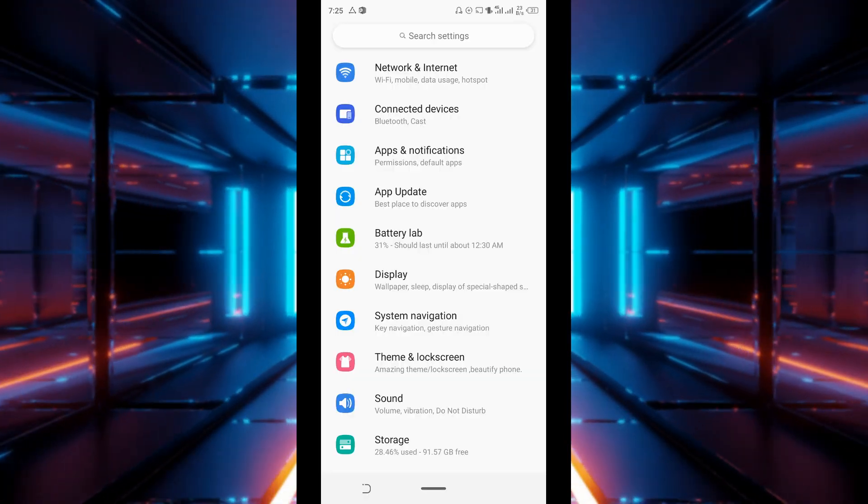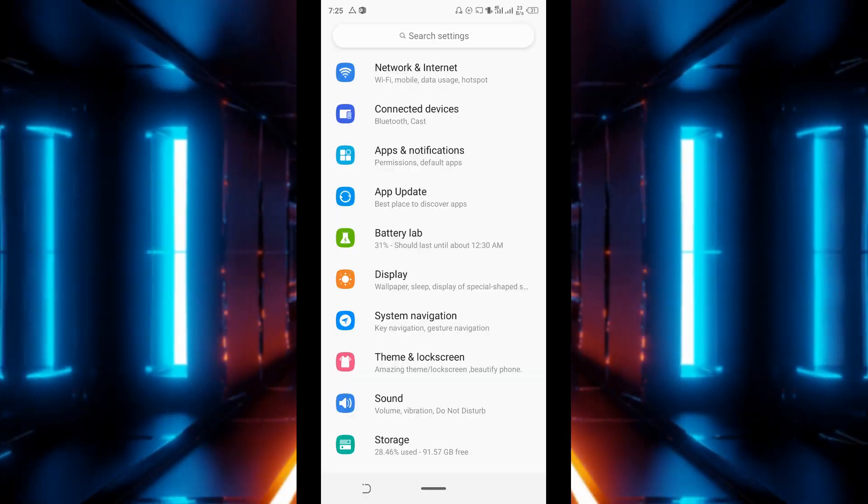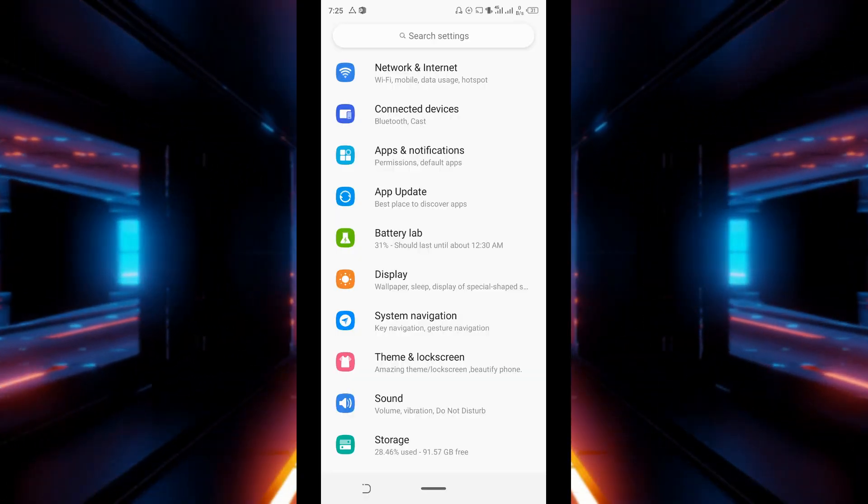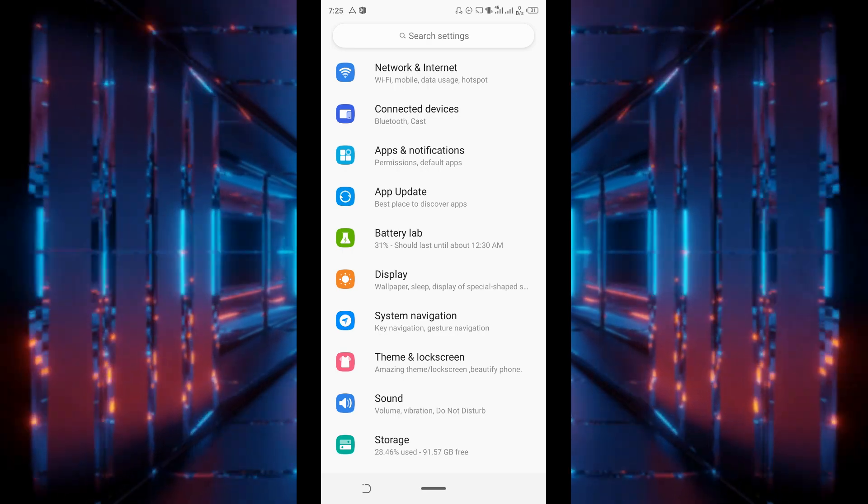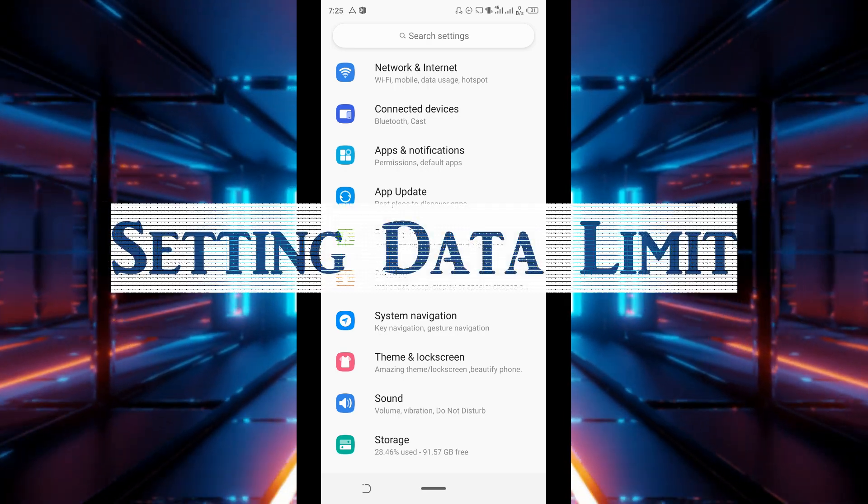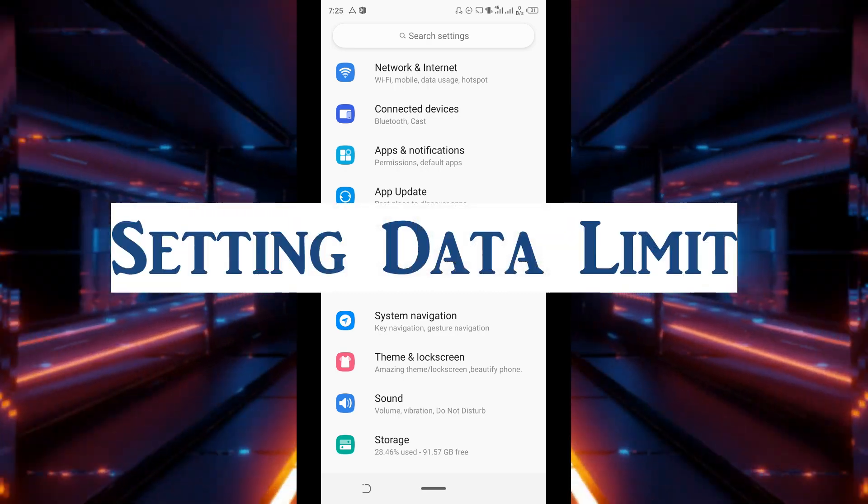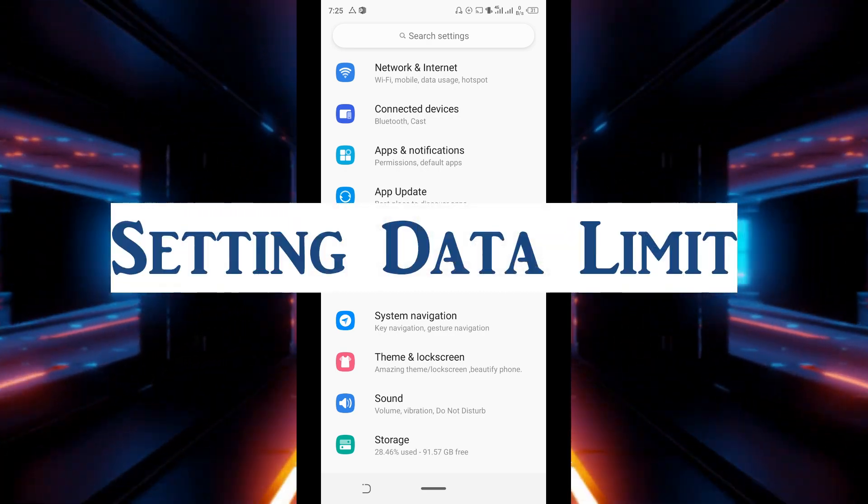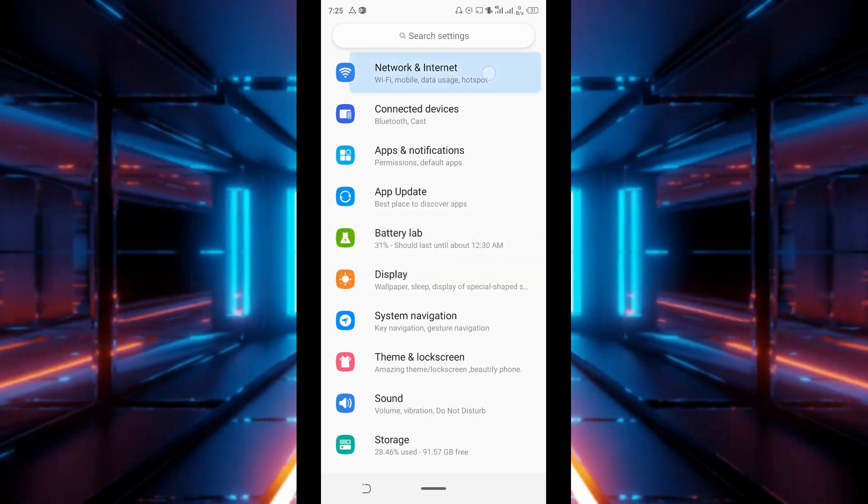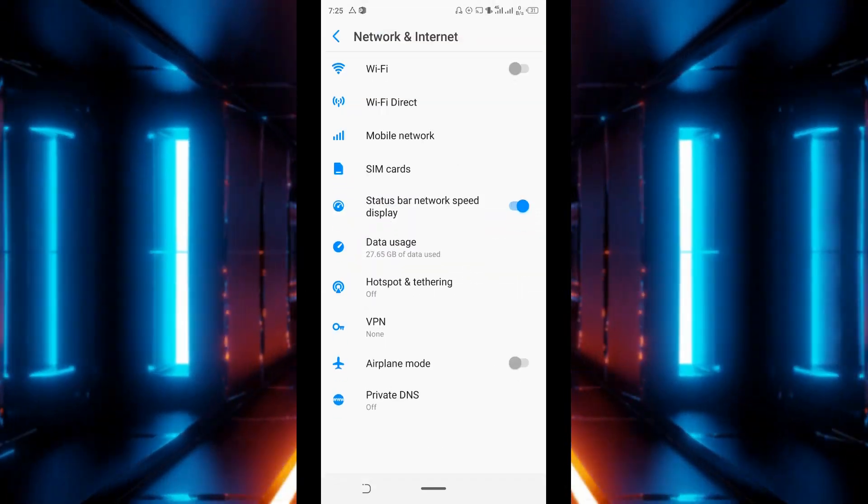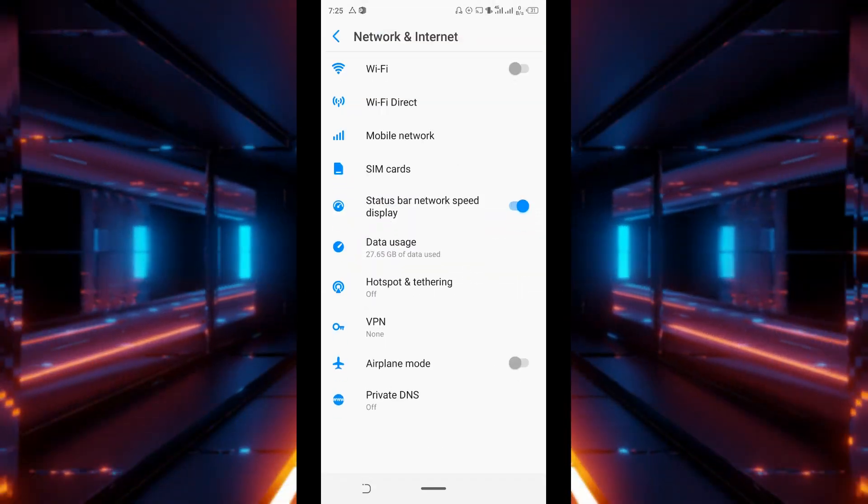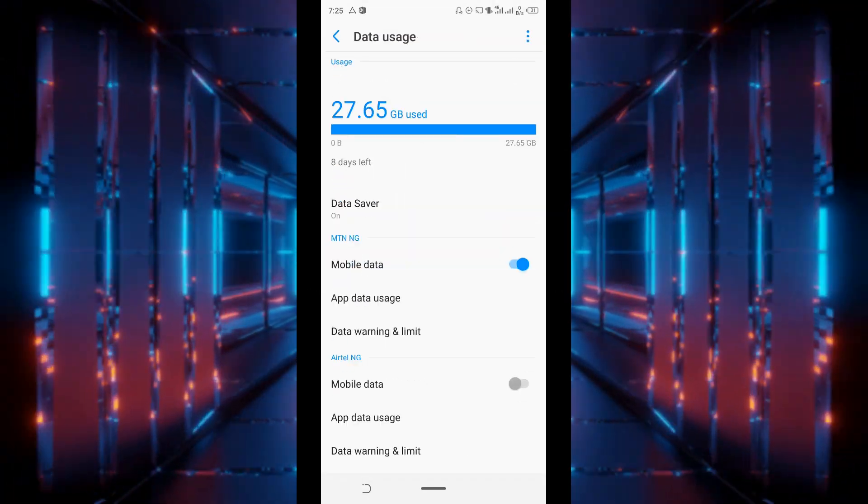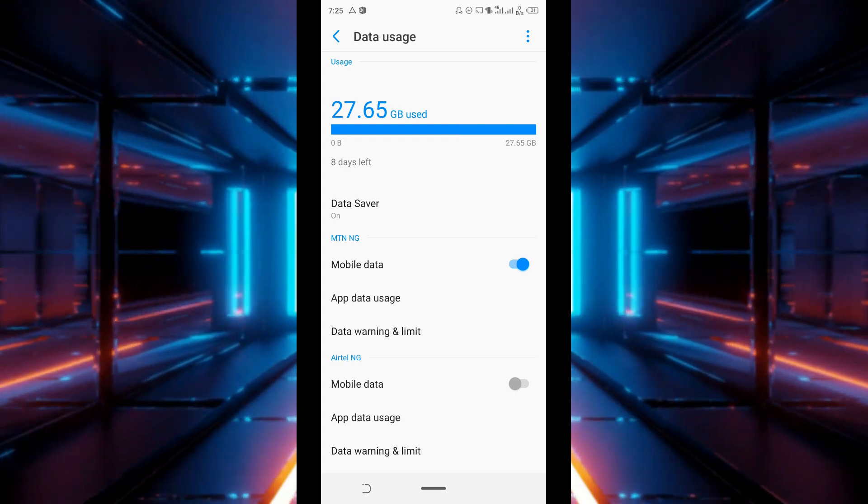There are four ways to minimize data usage on Android. The one we'll be talking about right now is setting data limit. To do that, go to settings, tap on network and internet, select data usage, tap on data warning and limit.